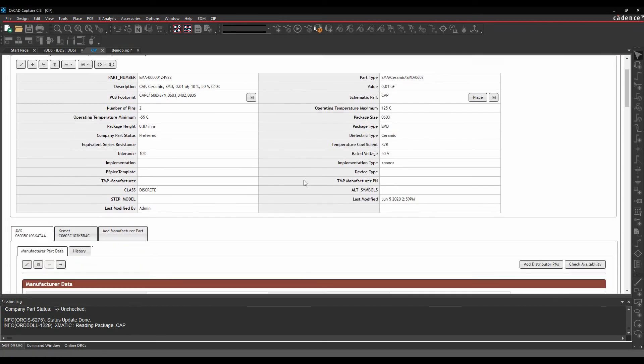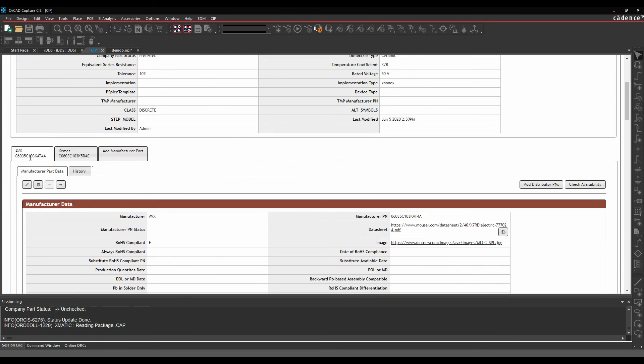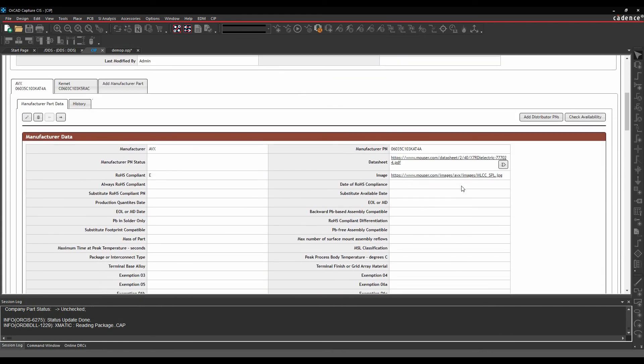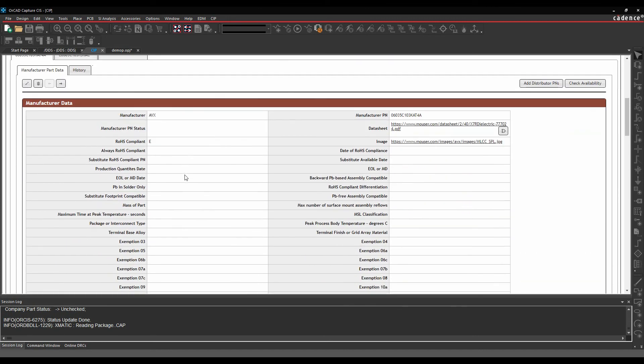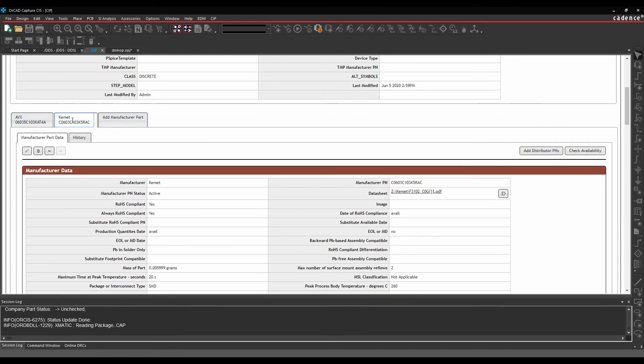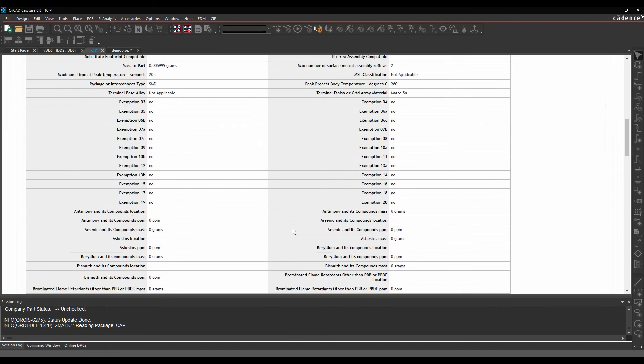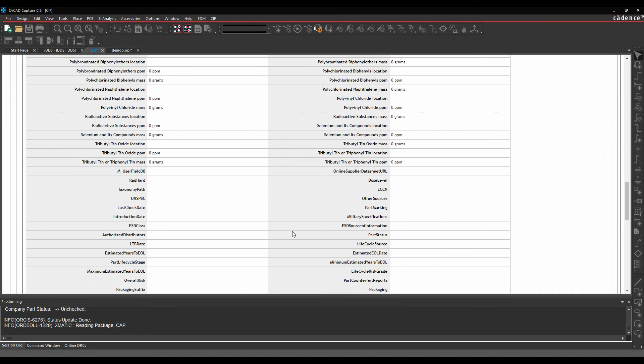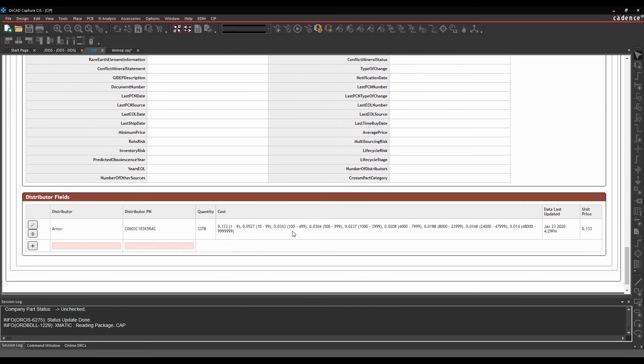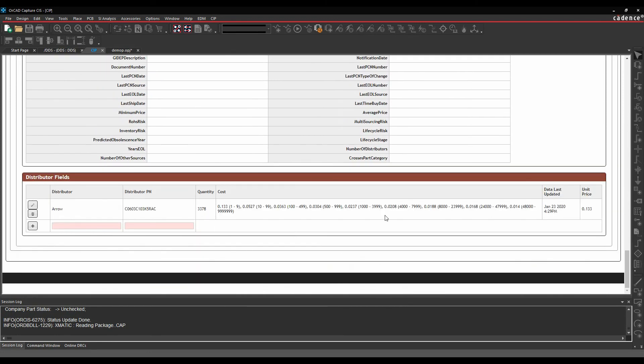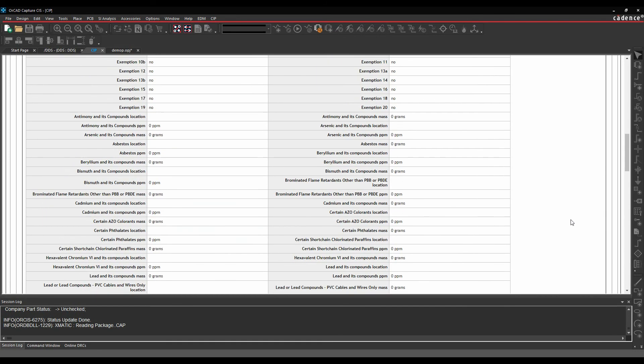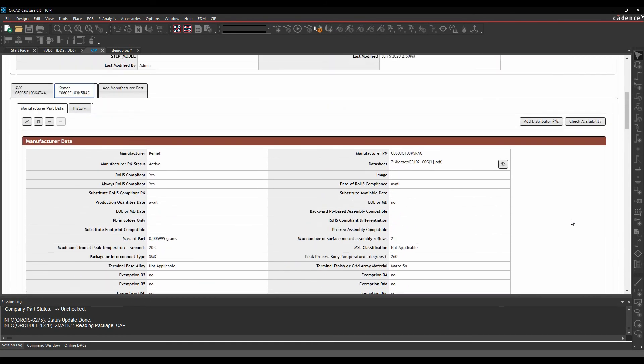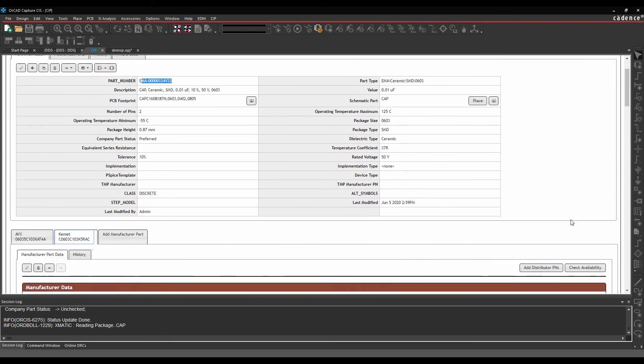So there's all my property information. I've got the same for the manufacturing information. So I have a company part number here, but I can have multiple different manufacturers. In this example, I've got Avix and Kemet supplying the same part number for my company part number. If we scroll to the very bottom, we've also got distributor data. So this distributor is using this distributor part number. He's got this quantity on hand, and this is the cost in breakdown depending on how many I'm buying. And there's a unit cost that you can use for bill of materials costing. All this information is available to you and in the CIS Explorer.